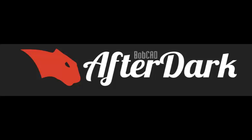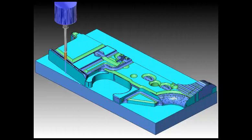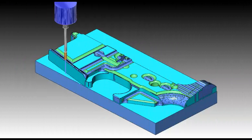Hello everybody, this is Al with BobCAD-CAM. Today I wanted to take a quick look at our standard package versus our professional milling package.